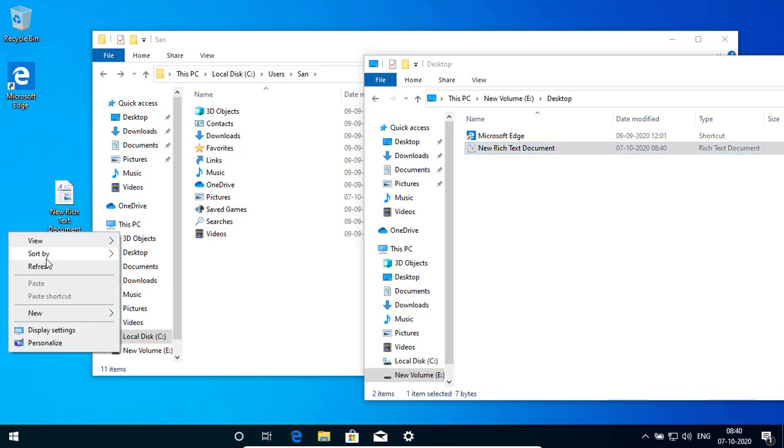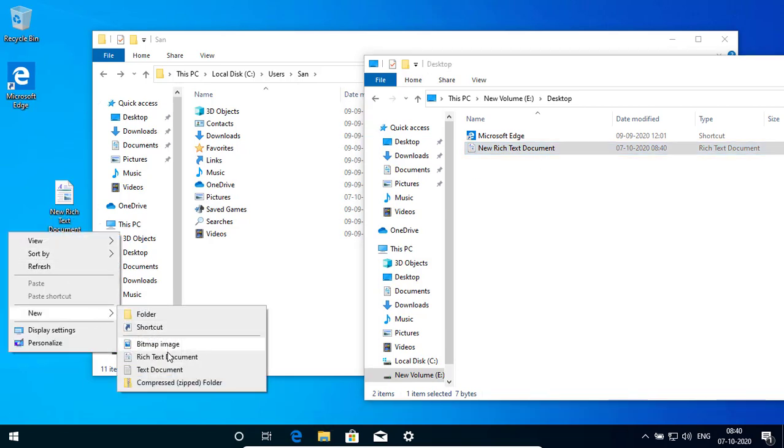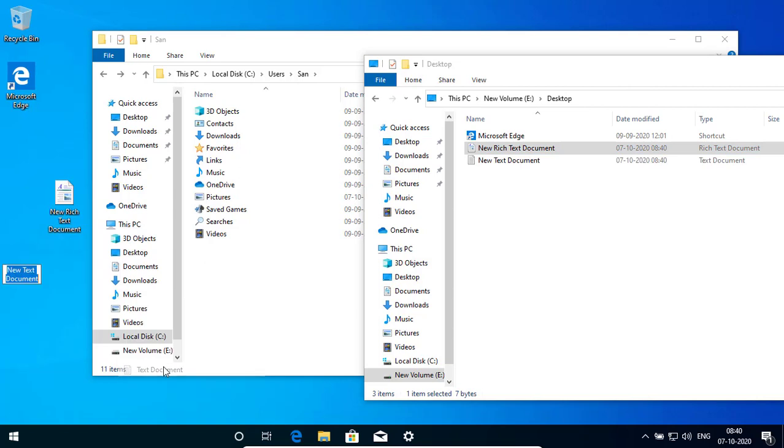You can create another one. Text document. It is creating here in the D drive. I hope you enjoy the video.